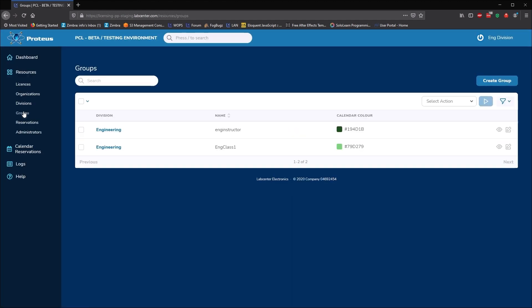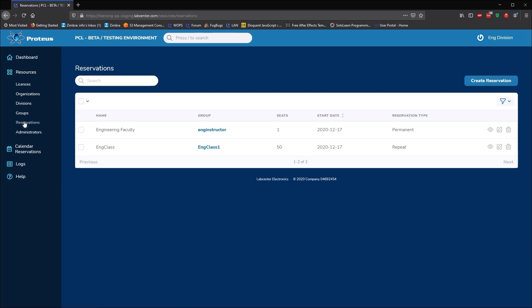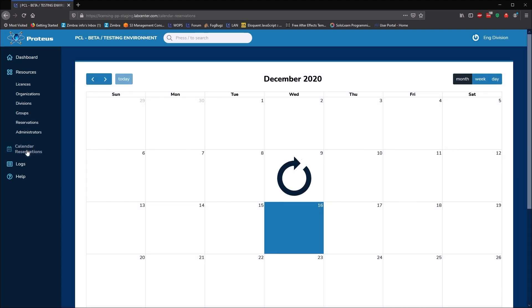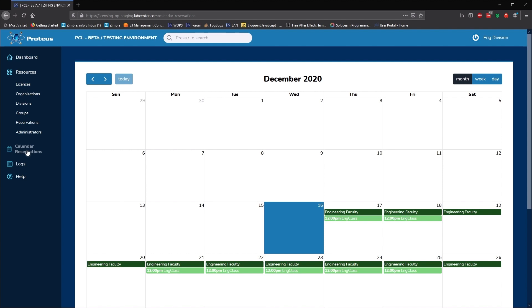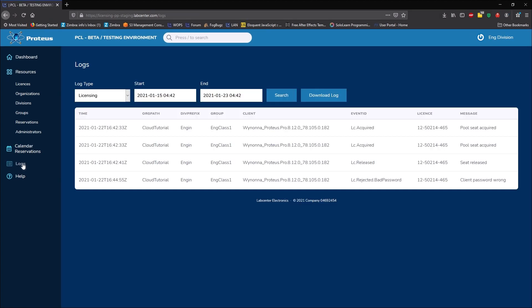This will be true of the usage metrics as well. Divisional admins will see the usage of their division, while organisational admins will see an overview of usage across all divisions in the organisation.